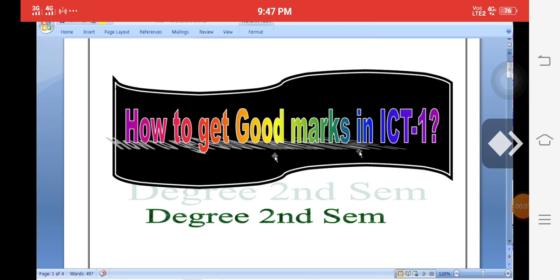Hi, my dear students. Today, how to get good marks and minimum pass marks in ICT-1, Information and Communication Technology 1. This syllabus belongs to second semester degree students. It is very easy to get good marks — not just pass marks — in ICT-1. We will explain each and every important question in the public examination. You can get 50 marks out of 50 marks.